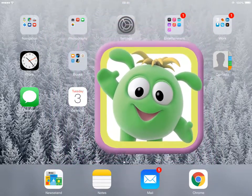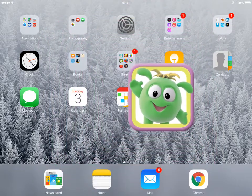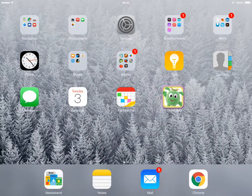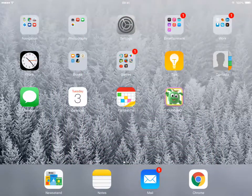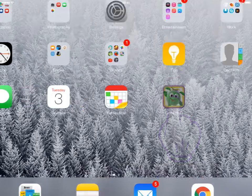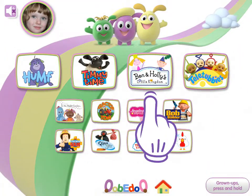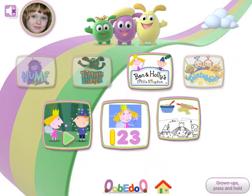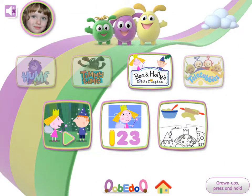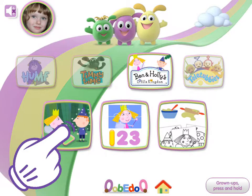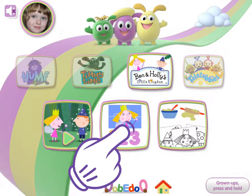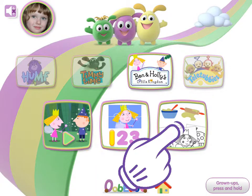Open Ubidoo by tapping the icon on your home screen. Once Ubidoo has loaded, your child can choose a brand by touching the logo. Your child can then watch videos, play games, or choose an activity to print and share.